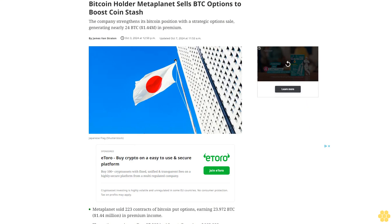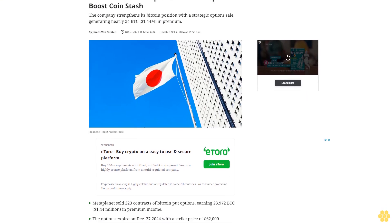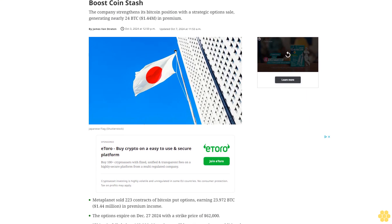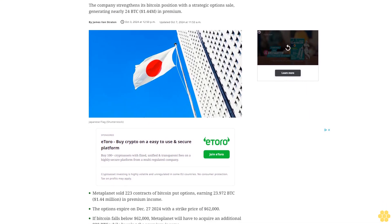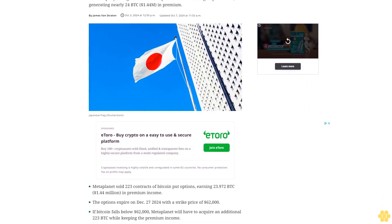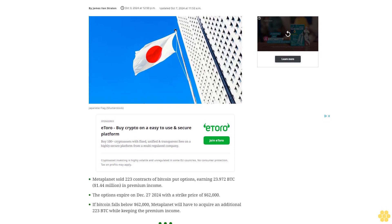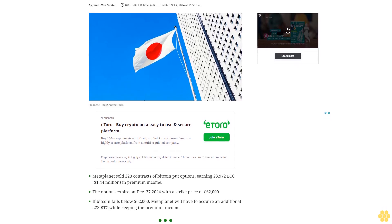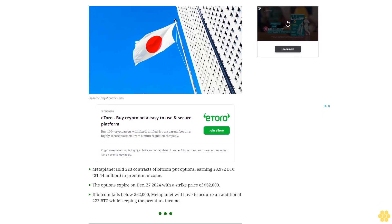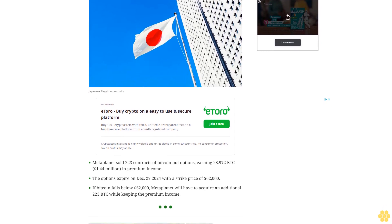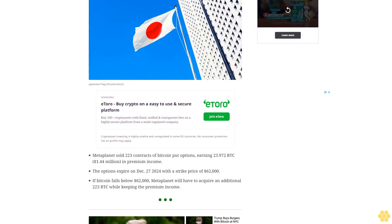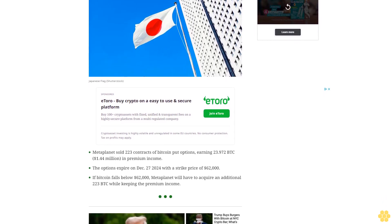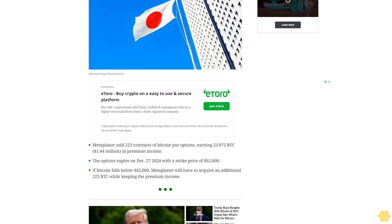Bitcoin holder Metaplanet sells BTC options to boost coin stash. The company strengthens its Bitcoin position with a strategic option sale, generating nearly 24 BTC, $1.44 million in premium. Metaplanet sold 223 contracts of Bitcoin put options, earning 23.972 BTC in premium income.